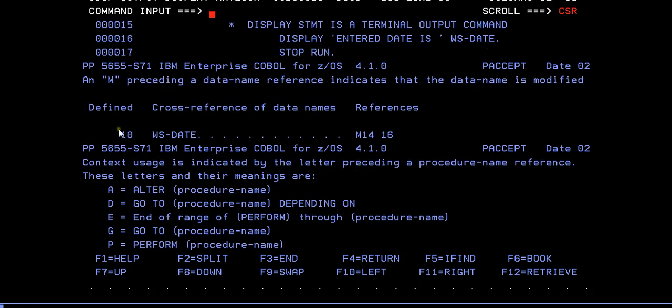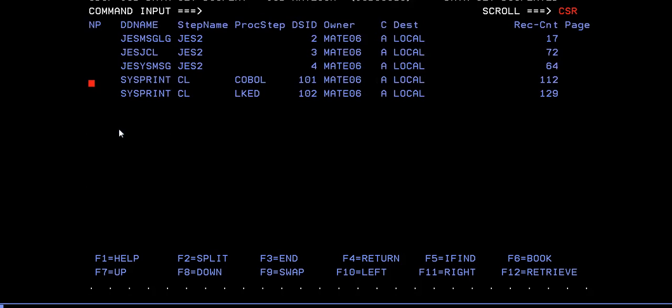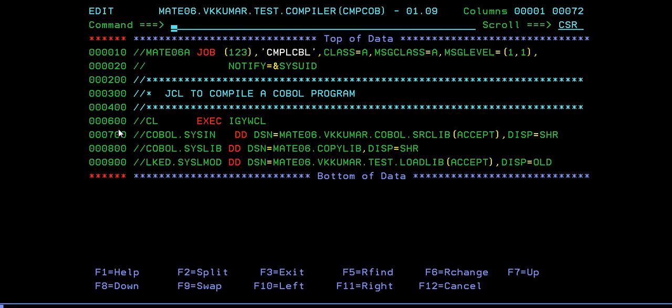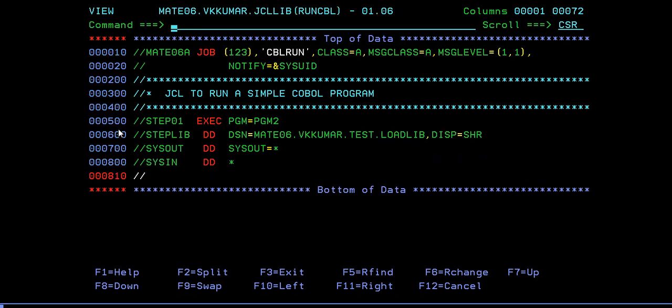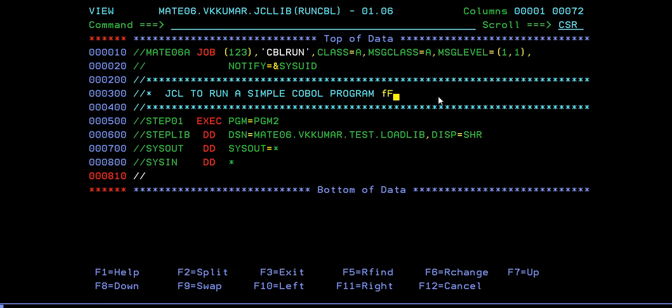We are good. So what is the next step? The next step is to run the COBOL program. How do we run it? We have to write a separate JCL to run the program. It's a simple JCL to run a simple COBOL program for accept and display statements.